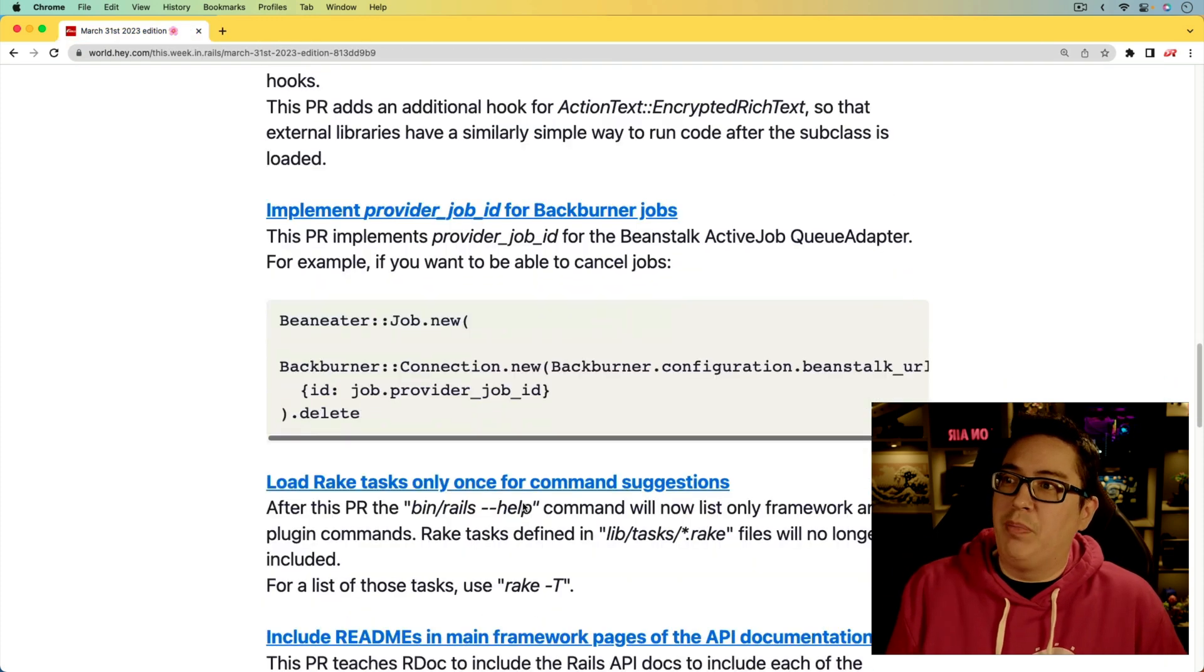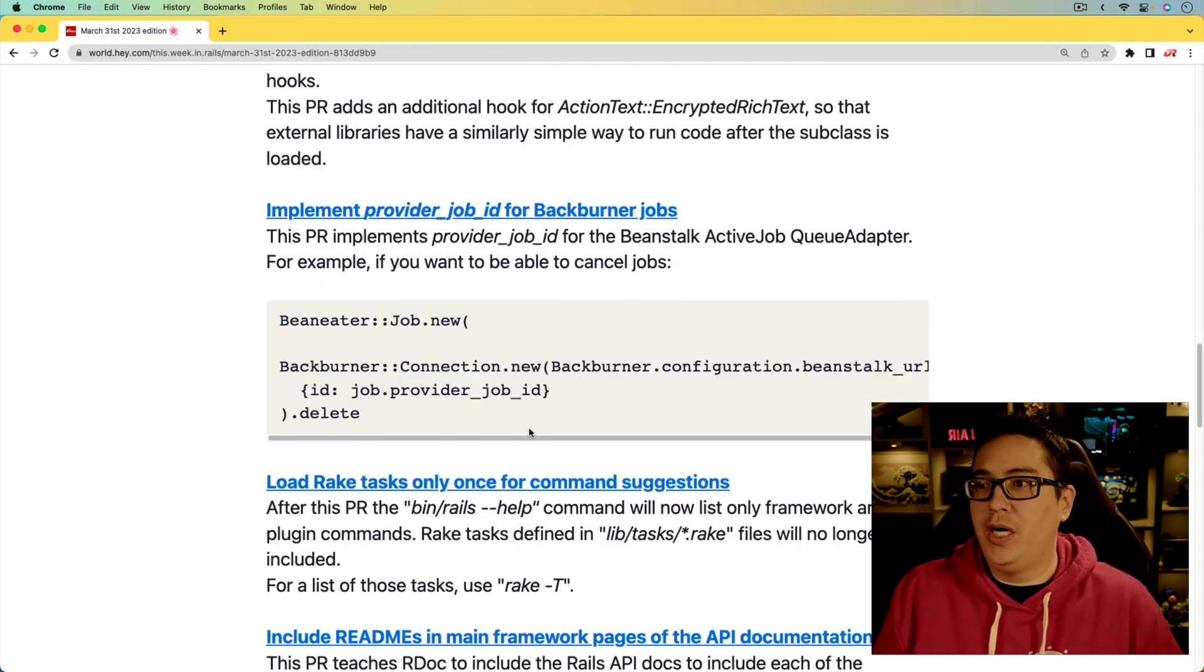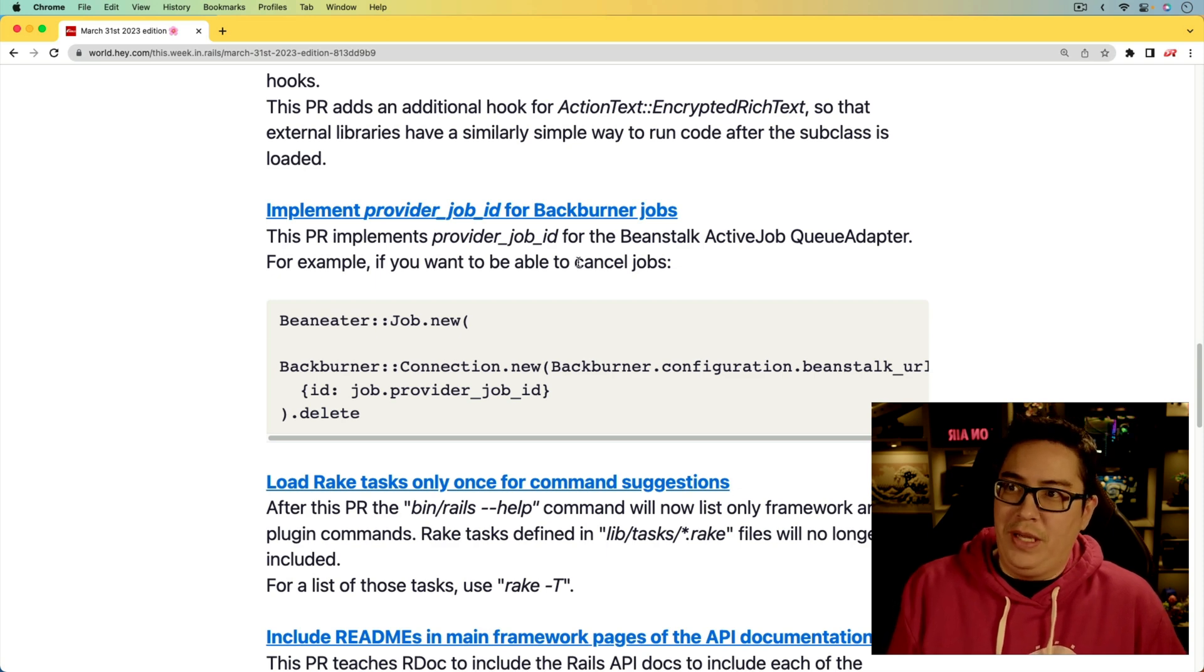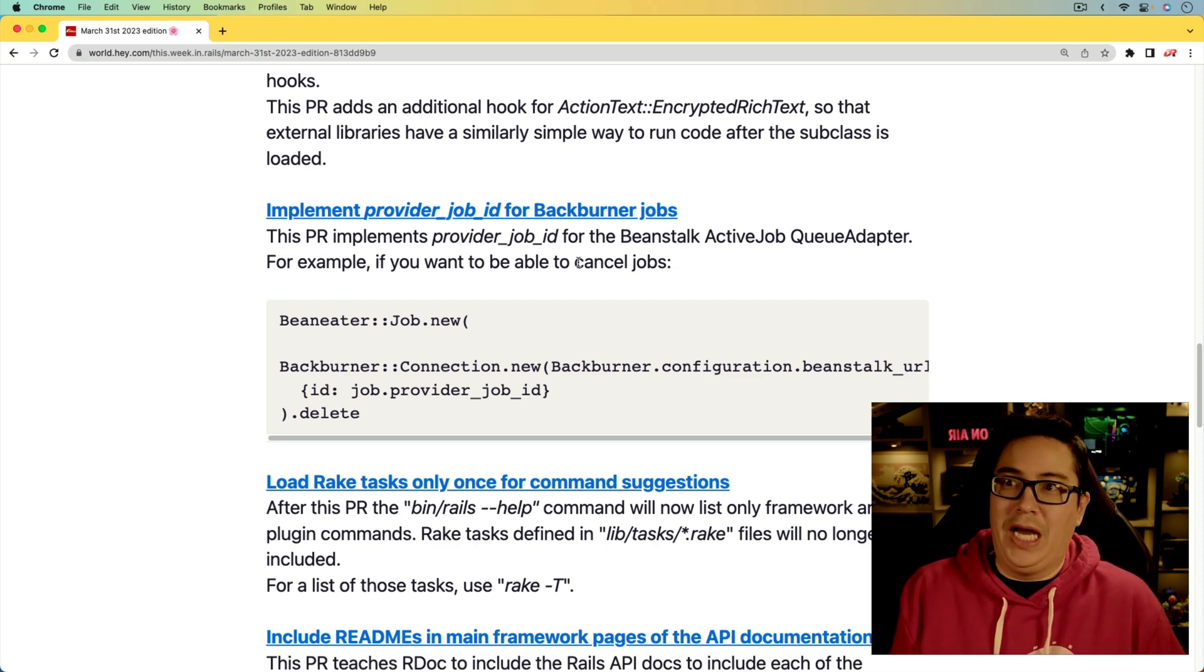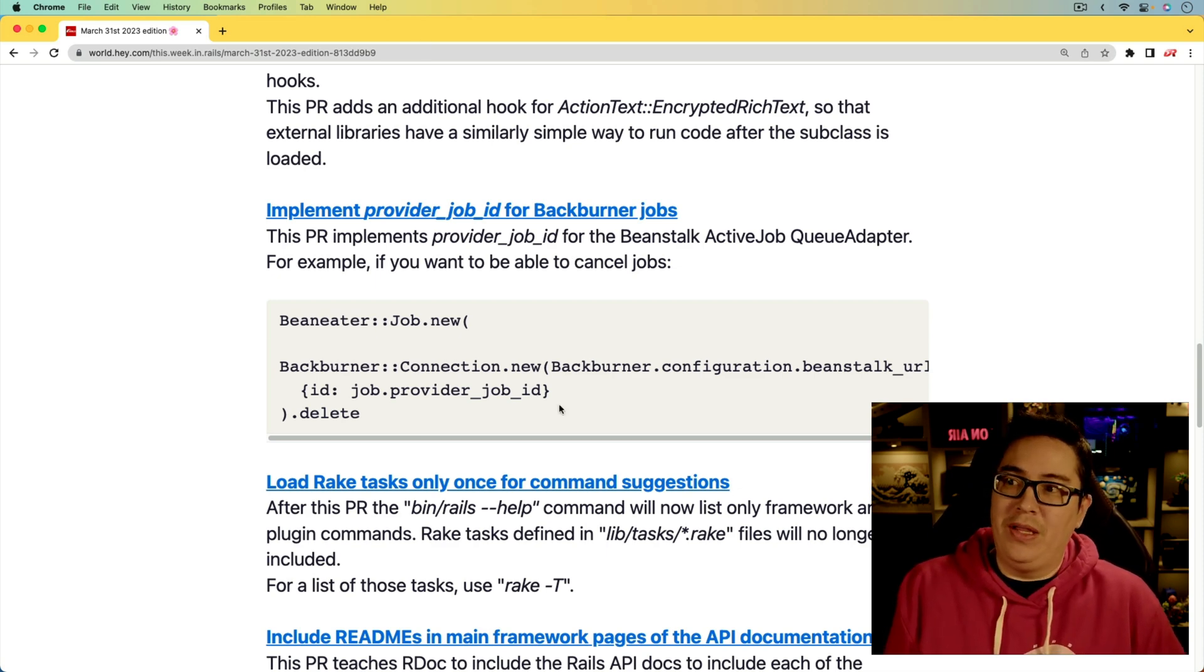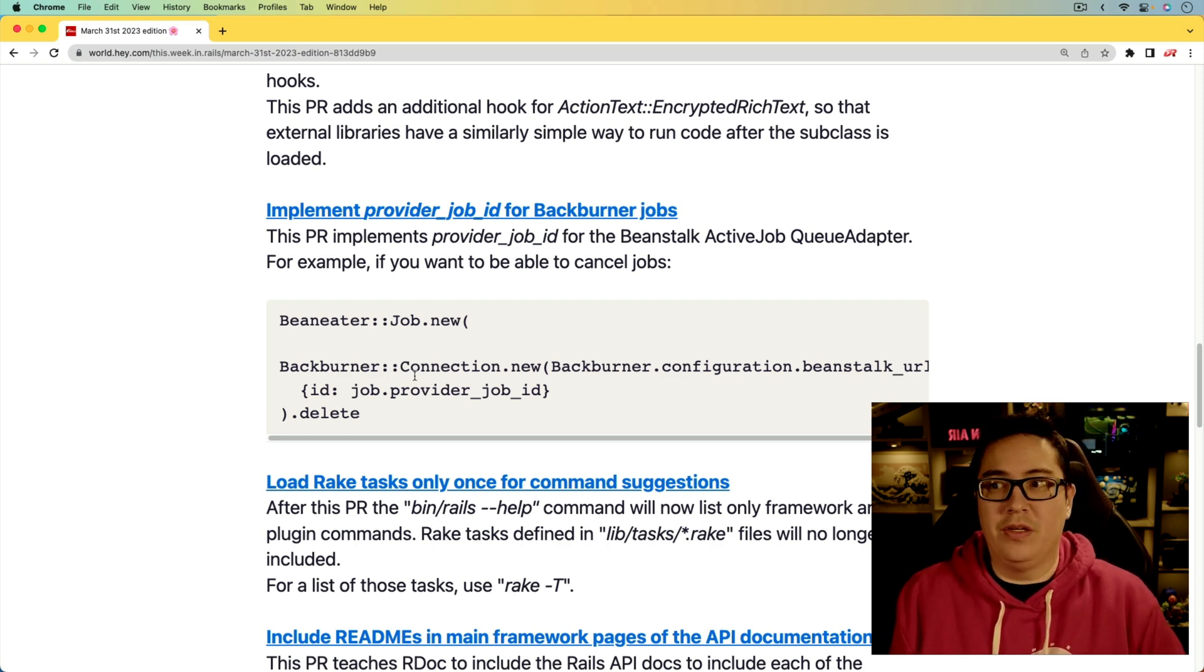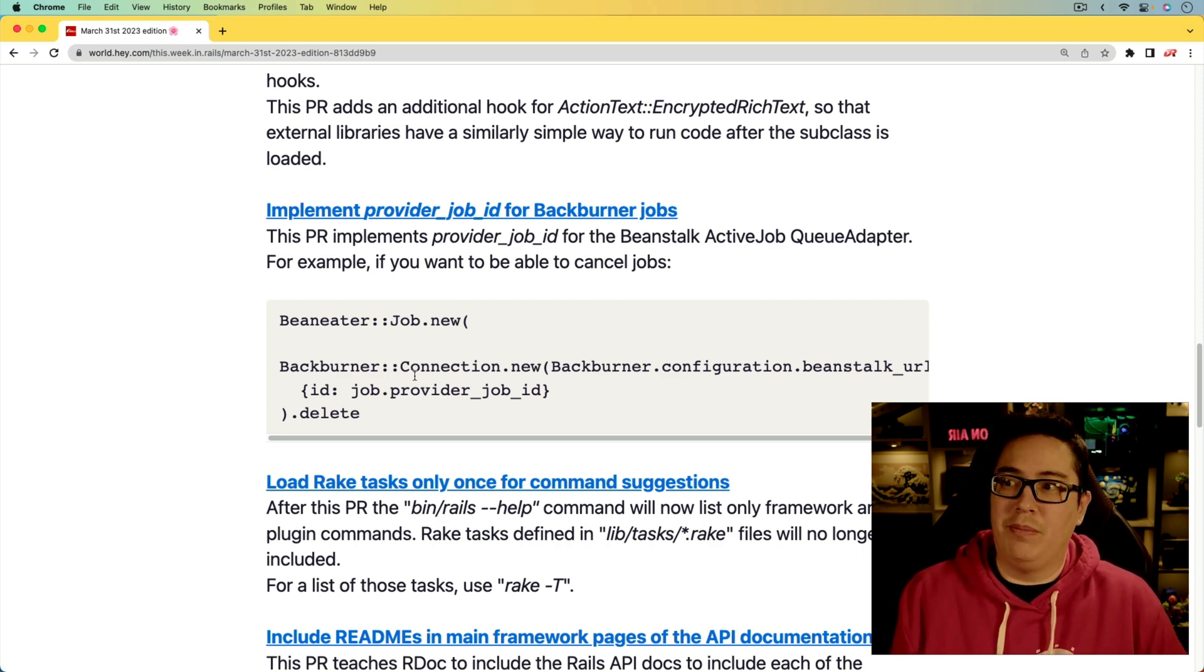Next, there is a provider job ID that's being added for backburner jobs. It looks like that's going to be for the Beanstalk active job queue adapter, providing a way that you can pass in the provider job ID to then delete a job.